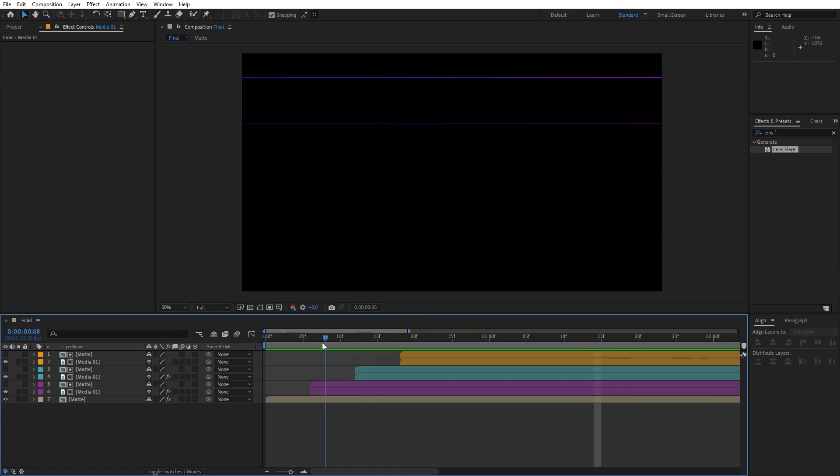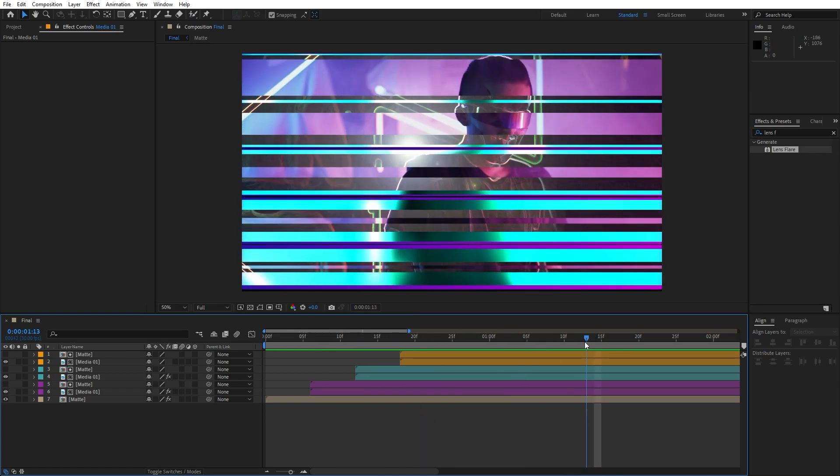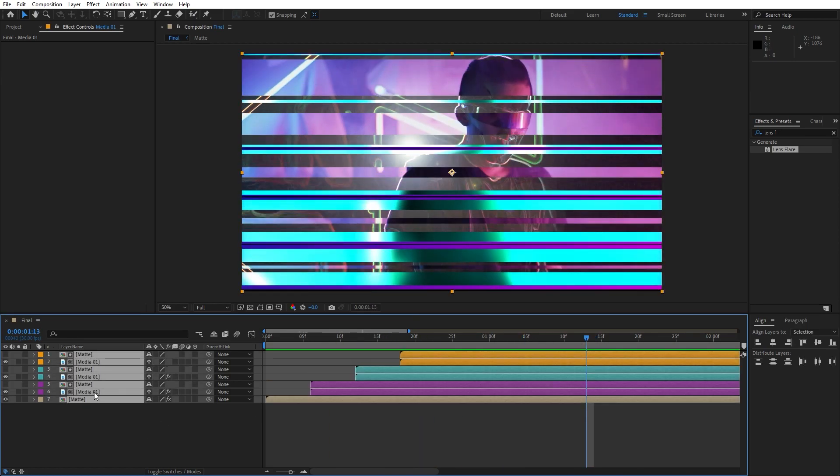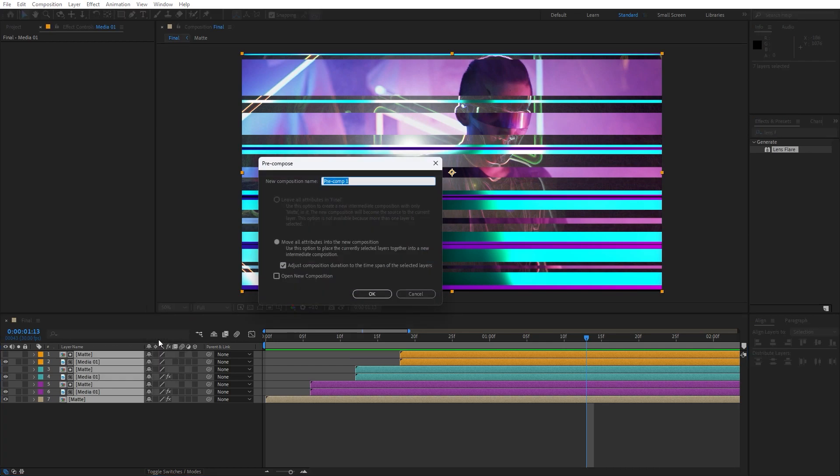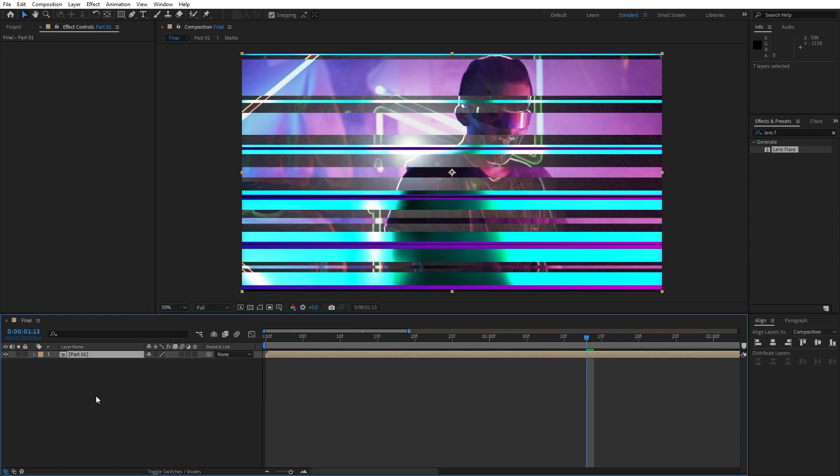Now hit zero to get our final result and this is looking awesome. For the final step, let's precompose everything. Select everything, go right click to precompose. This is going to be part 01. Make sure to move all attributes into the new composition, hit ok.